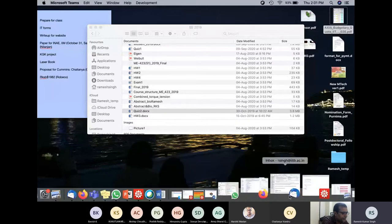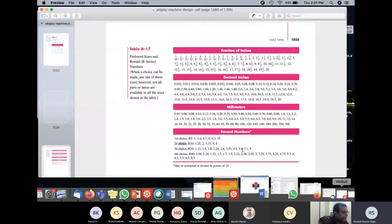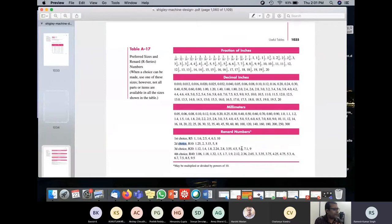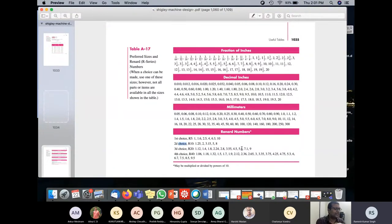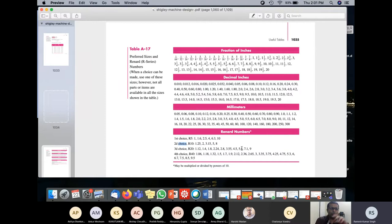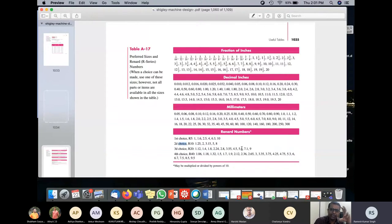Let me show this book chapter. So I showed you the length of bolts, and I told you that there is something called the Renard series. If I have a Renard series, it basically means I have to divide a length into some sizes. The Renard series can divide it into groups of five, ten, twenty, or forty.